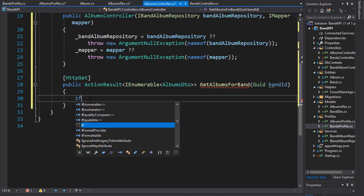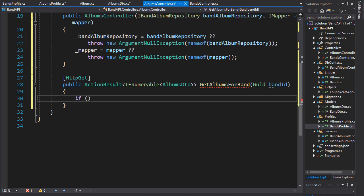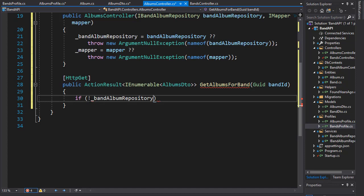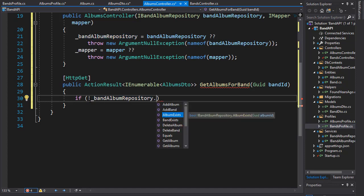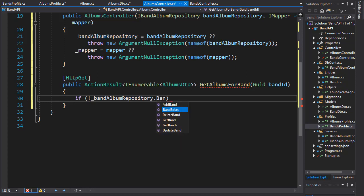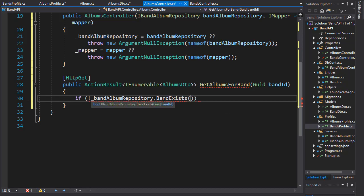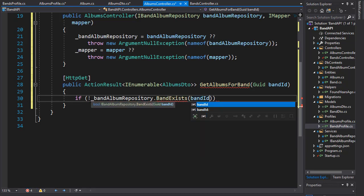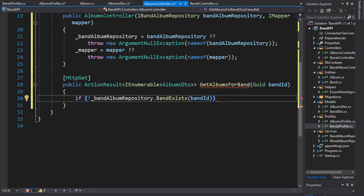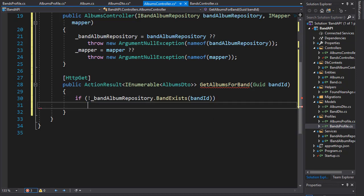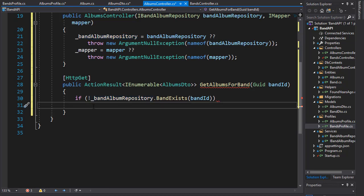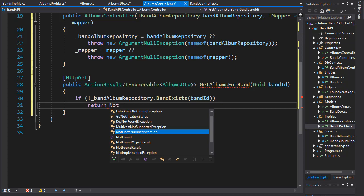Let's do an if statement and check if the band album repository that band exists is true. Here we pass in the band ID and it will return true if the band exists otherwise it returns false. So here we are checking if it is false and if that's the case we will return not found because the band was not found.